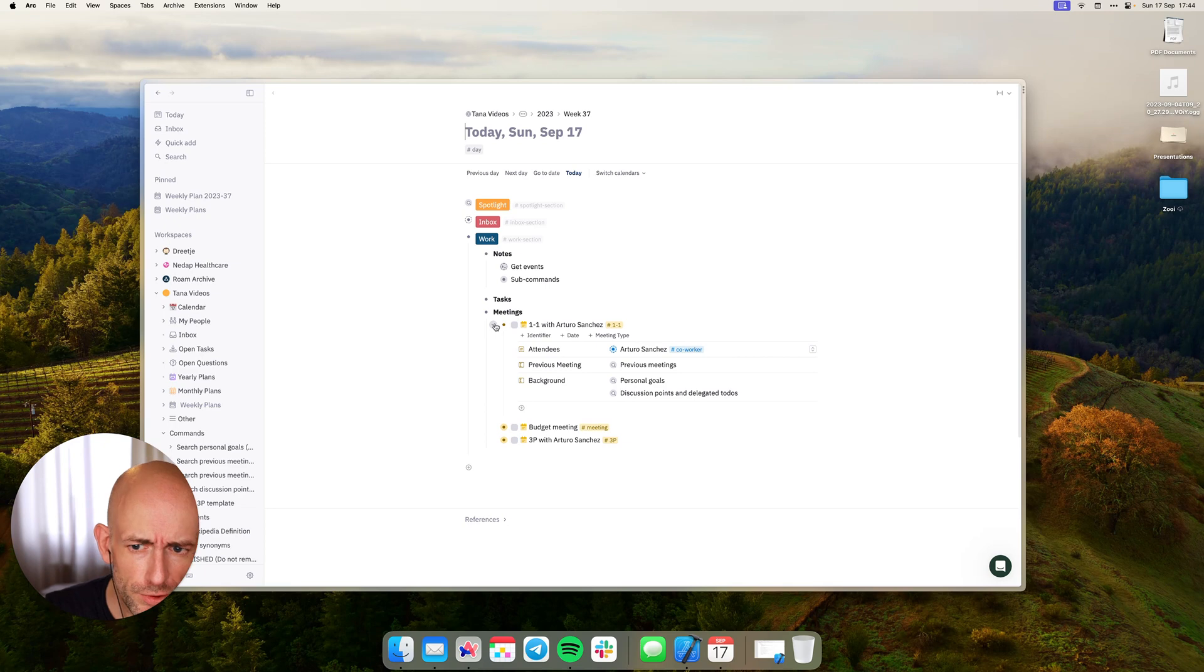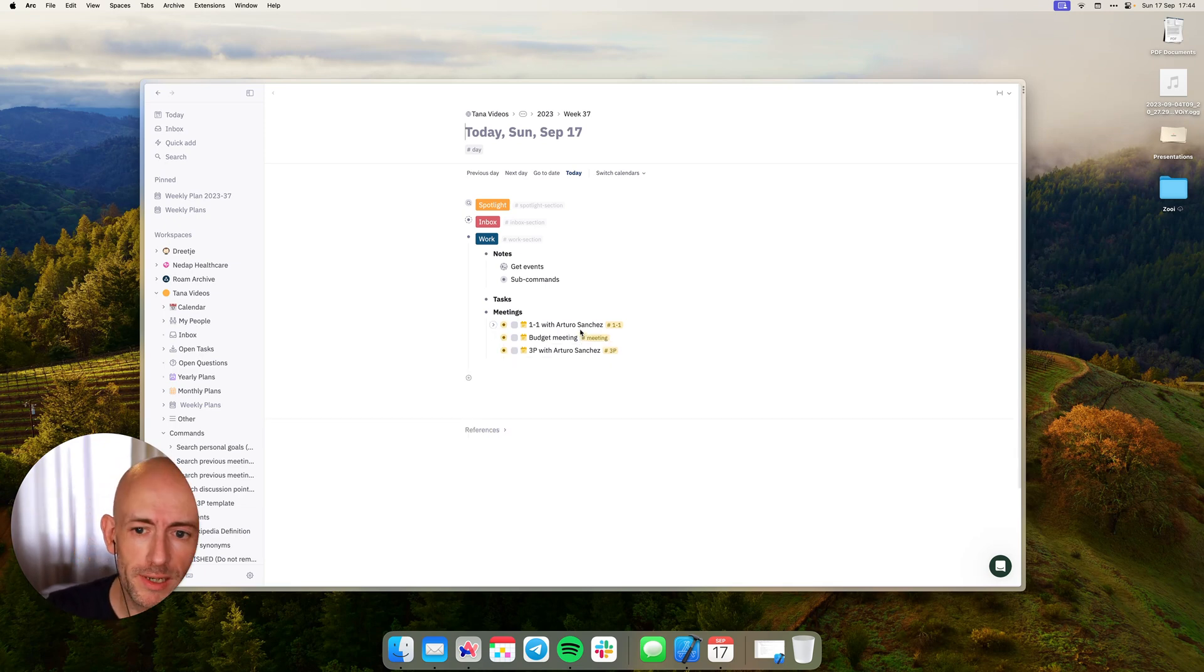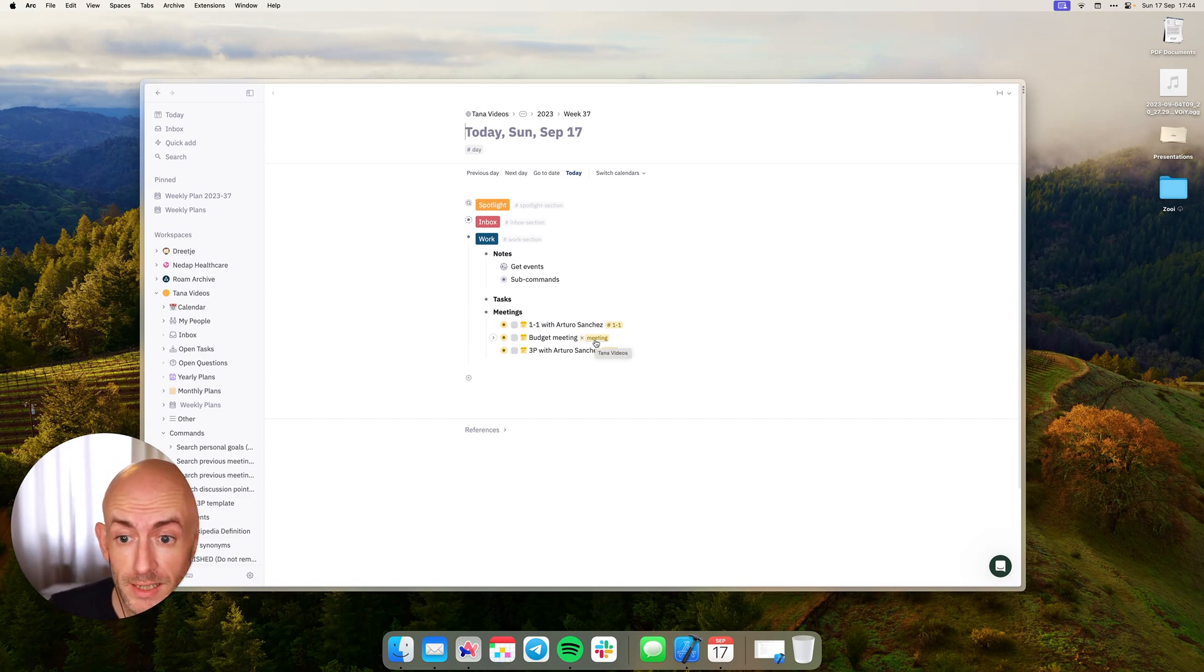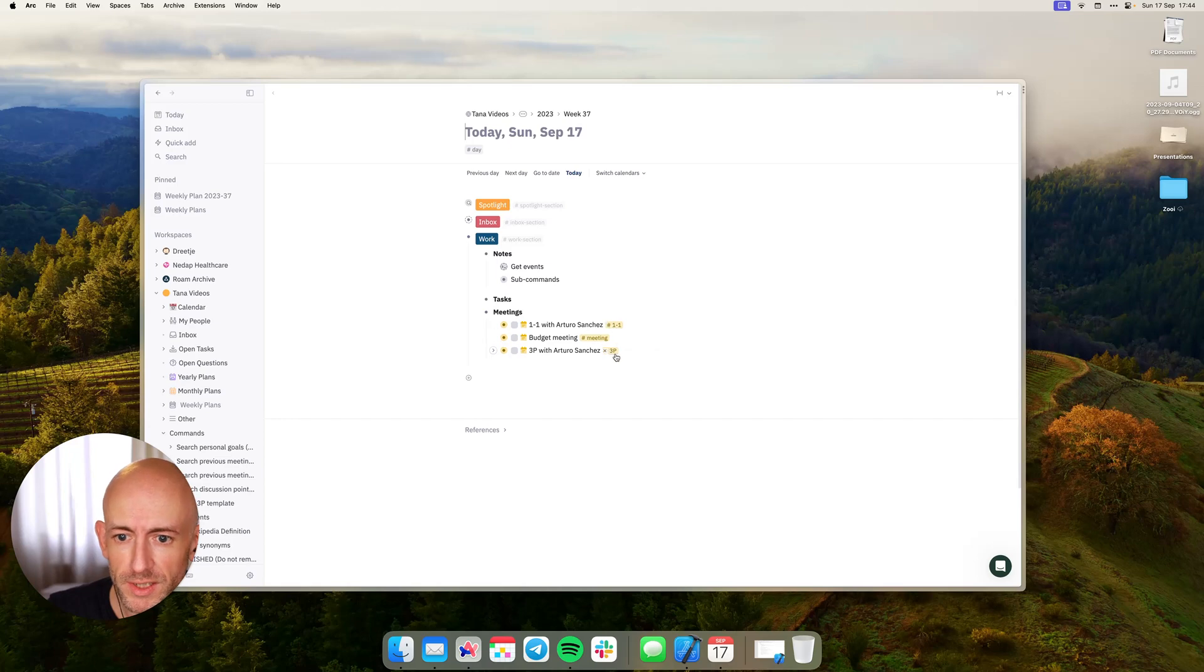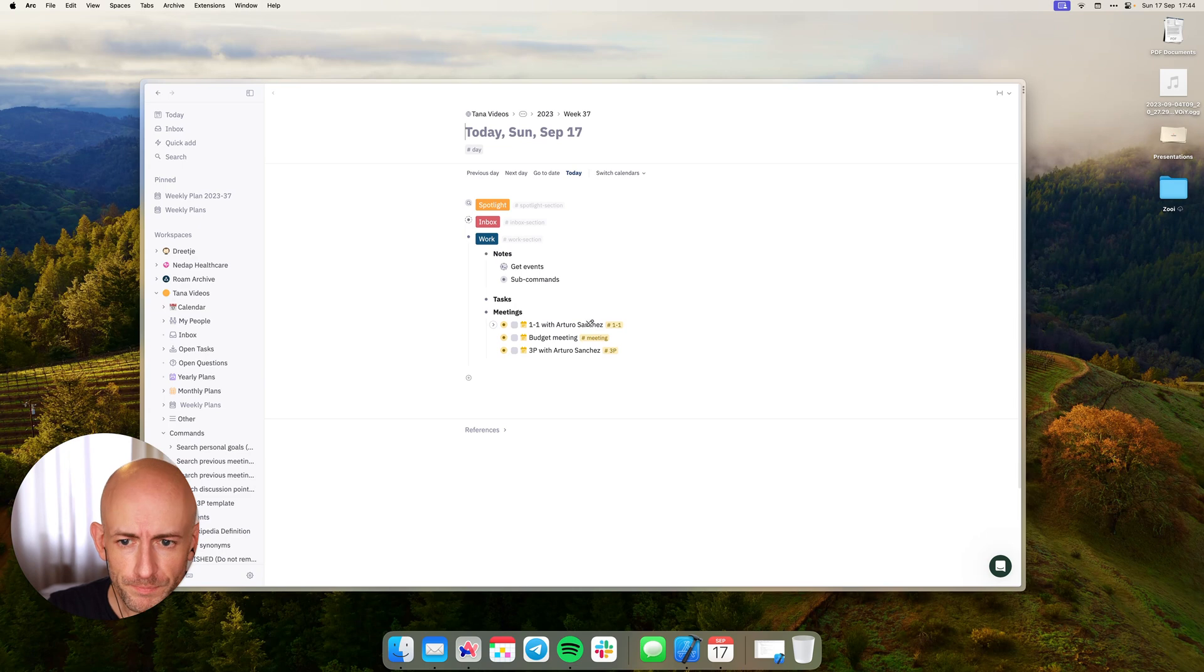For those using Event Link, you might notice that normally in Event Link every meeting is tagged with the same tag. You can define the tag, but now you see that Event Link returns different tags for different meetings. And that's part of the latest version that I just released.